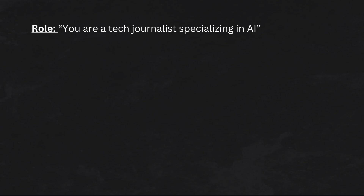Here's a pro tip: get creative with roles. Instead of just 'you are a teacher,' try 'you are a seasoned professor who uses storytelling to make complex topics simple.' This added detail influences the AI's tone and depth of explanation.